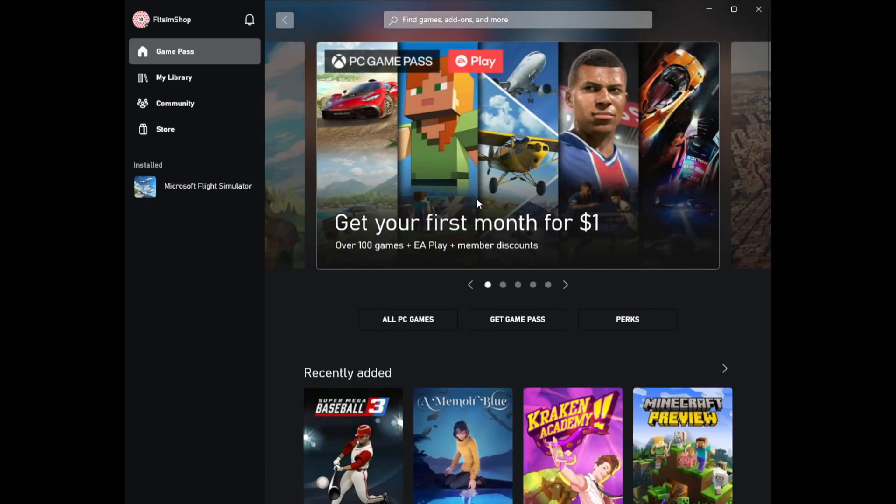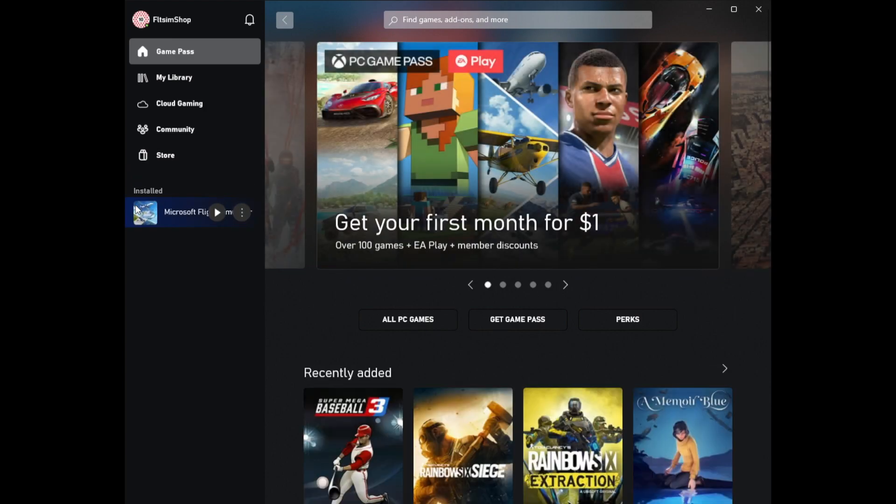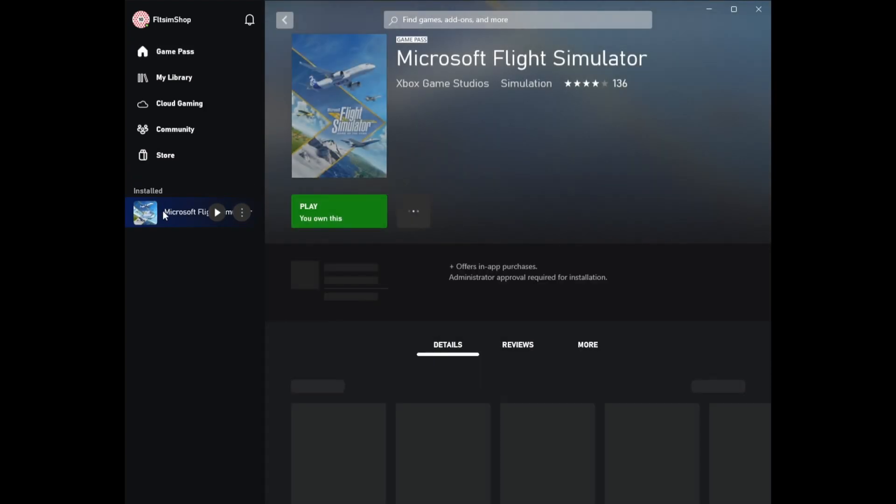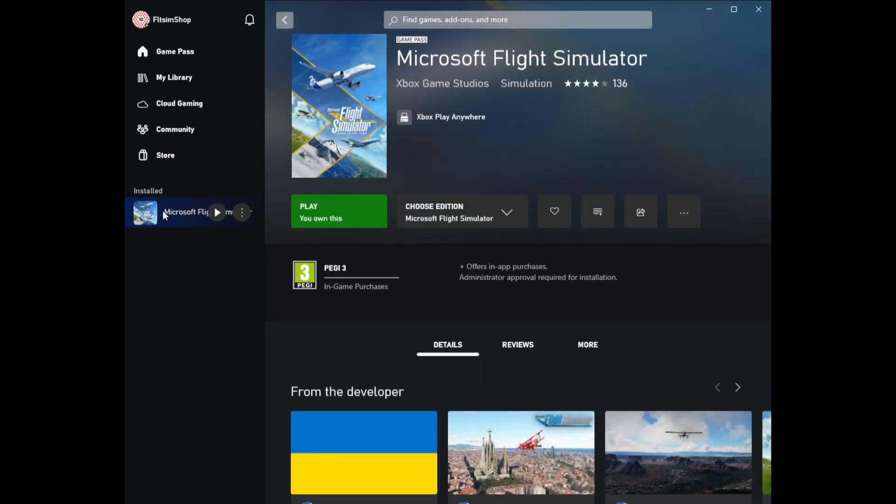After logging in you click on Flight Simulator. If you click the big green button the game starts. You can also start the game directly from the Microsoft Store.